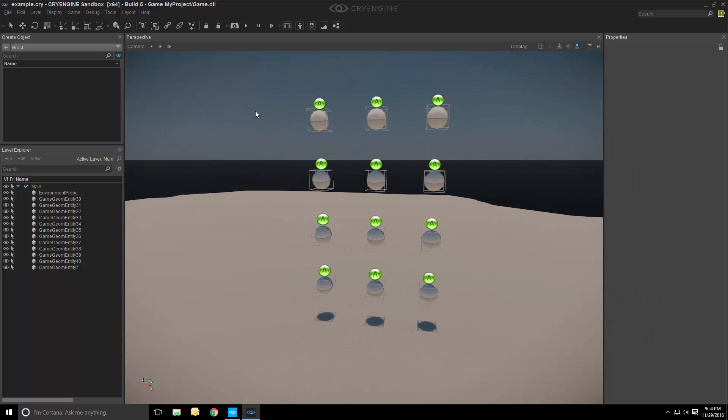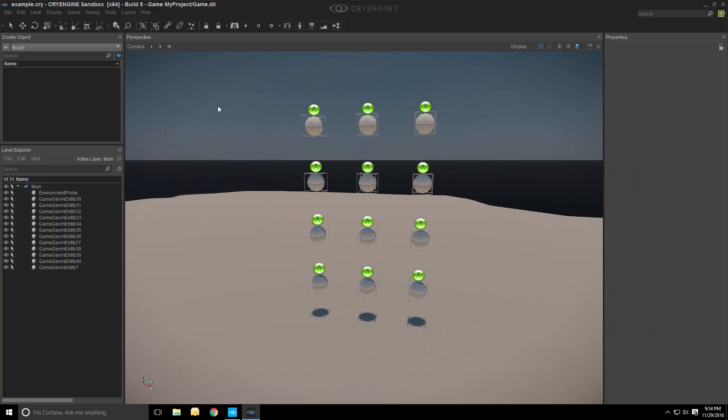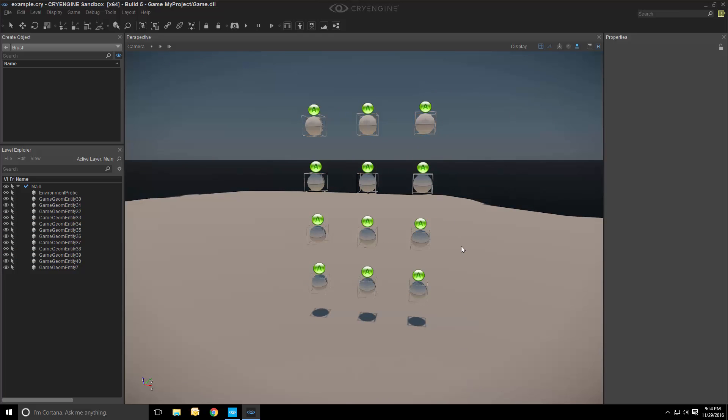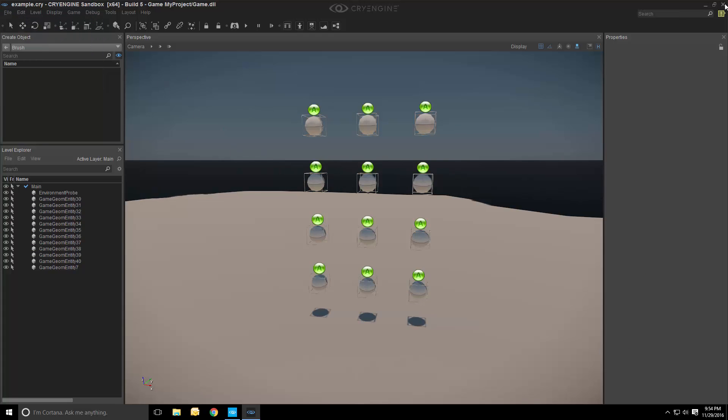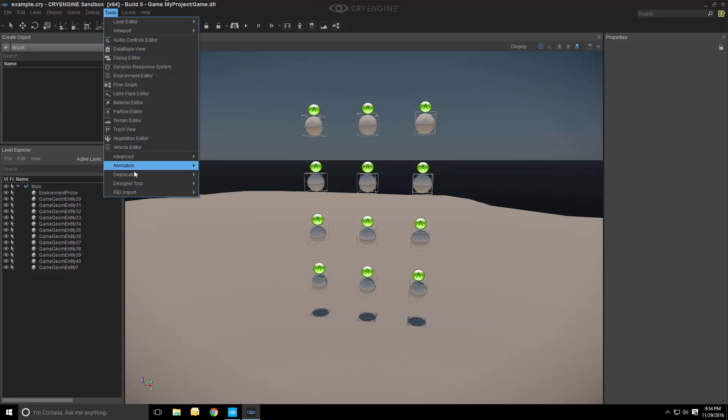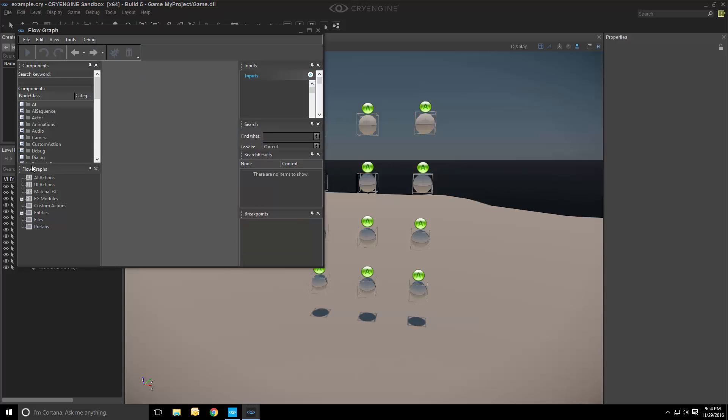This is just the editor allowing us to modify the level and basically do anything we want and then save or export in order to view the level in the launcher. Before you close, can we open up FlowGraph just to see what comes with it? And then what we're going to add in essence.